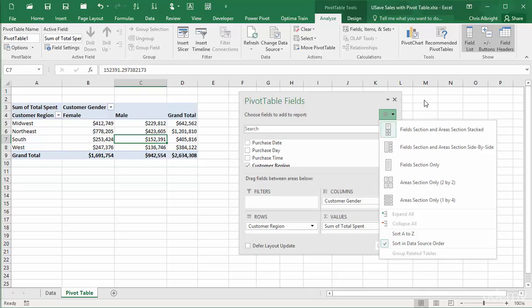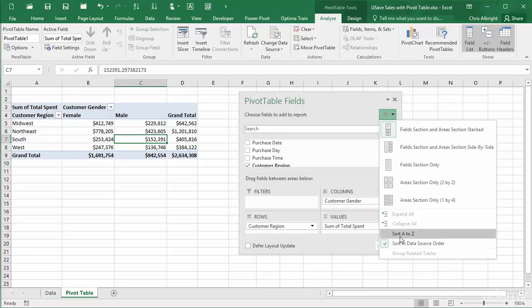This list also contains a few other options, such as the option to list the tables in alphabetic order. I won't discuss these other options here.